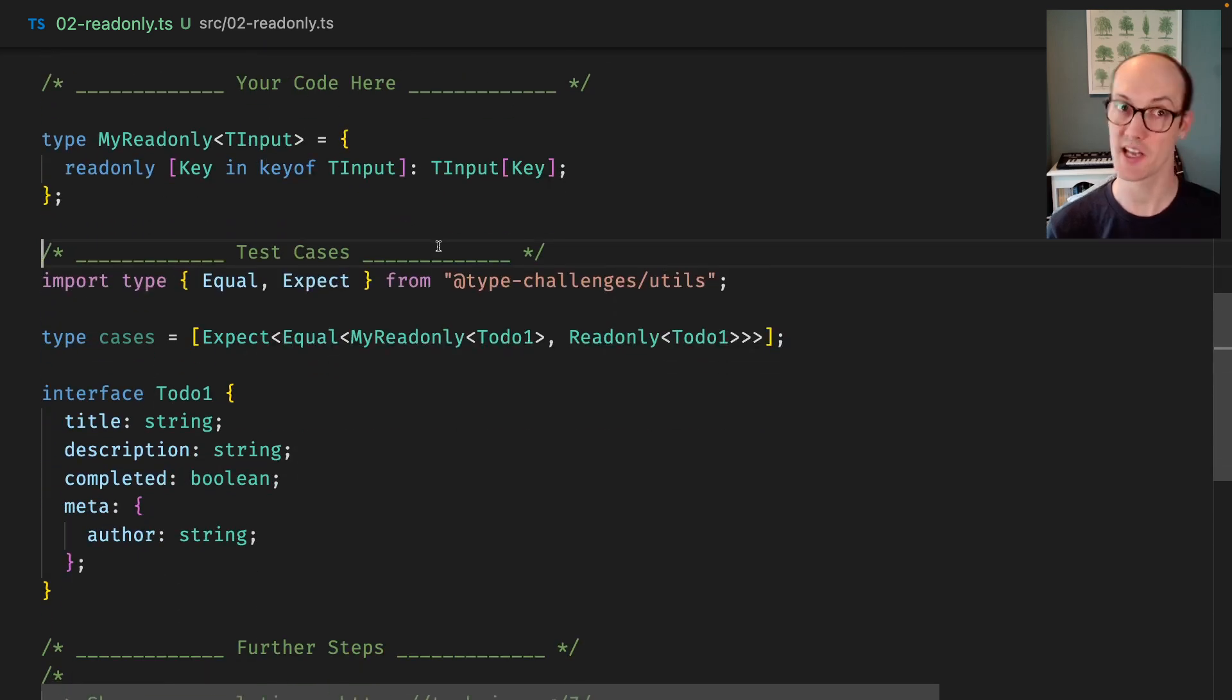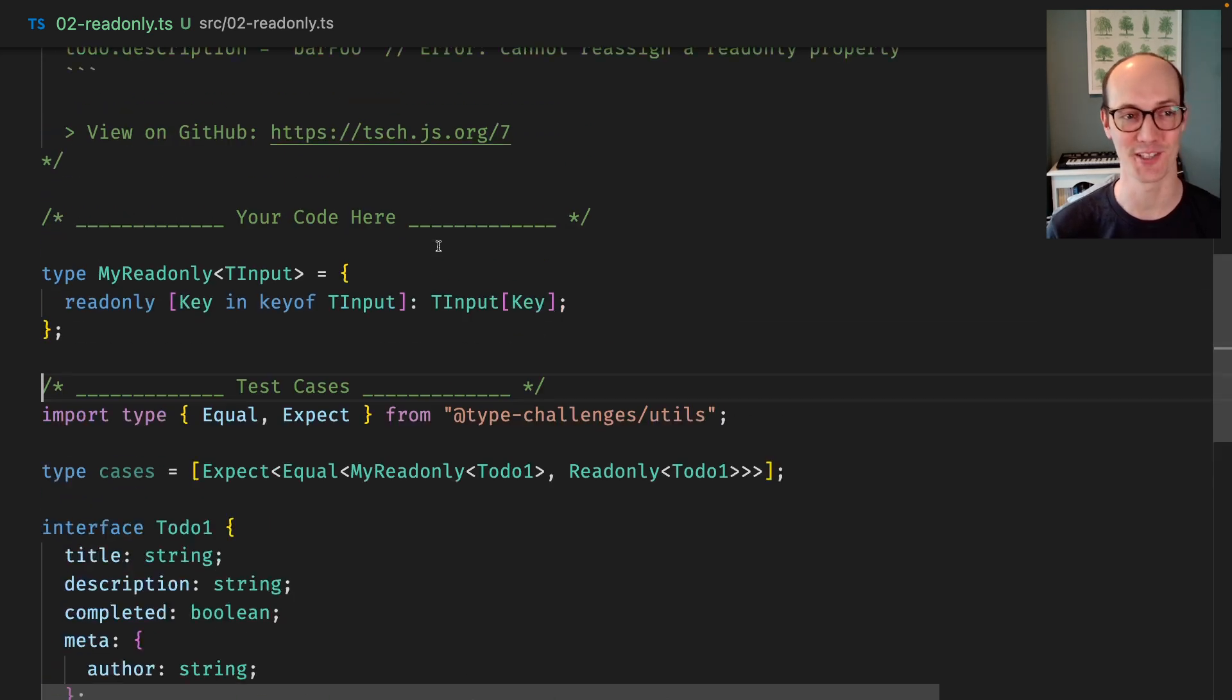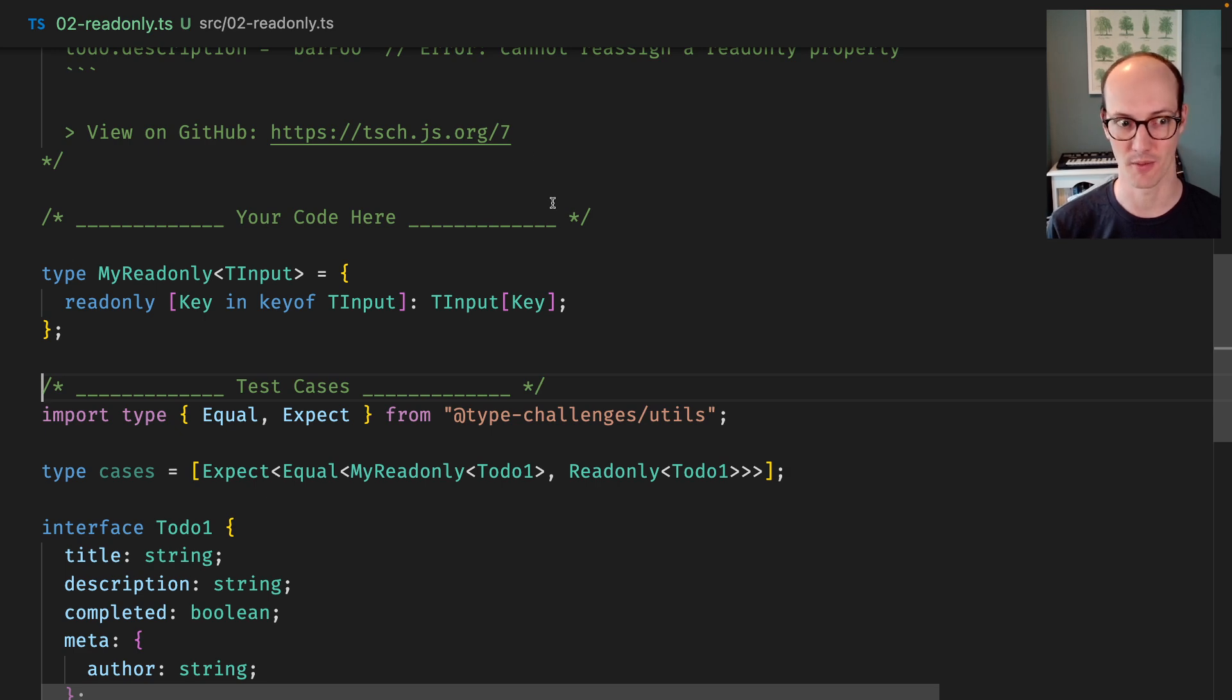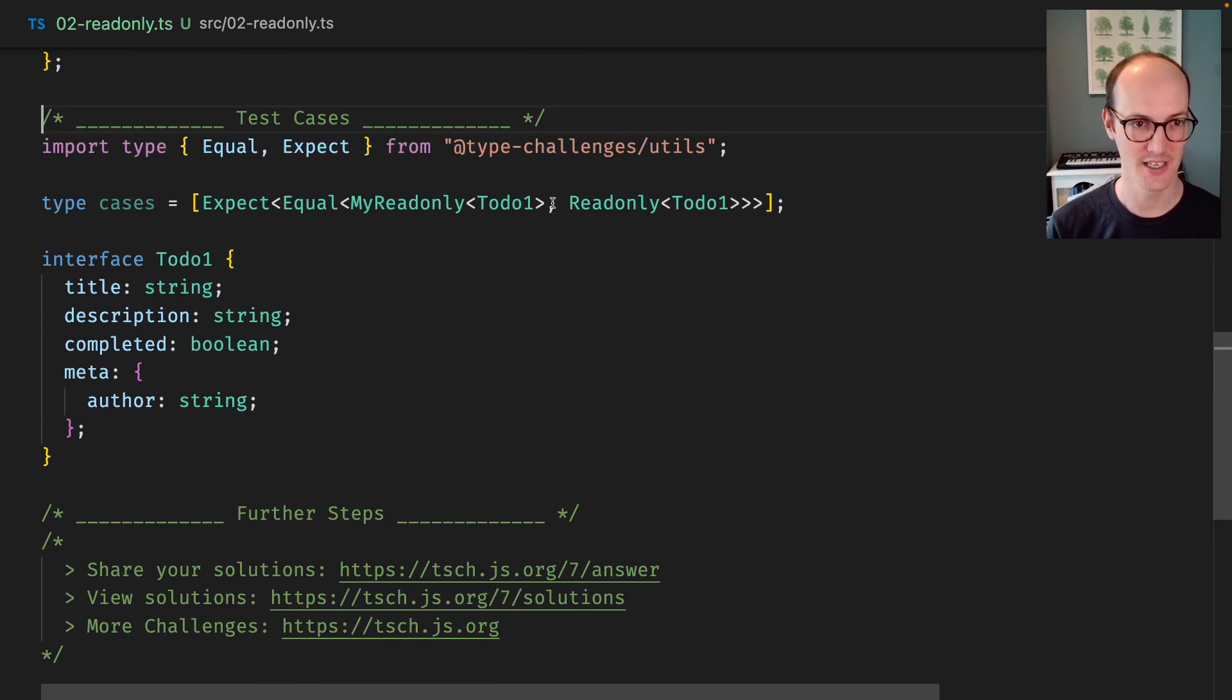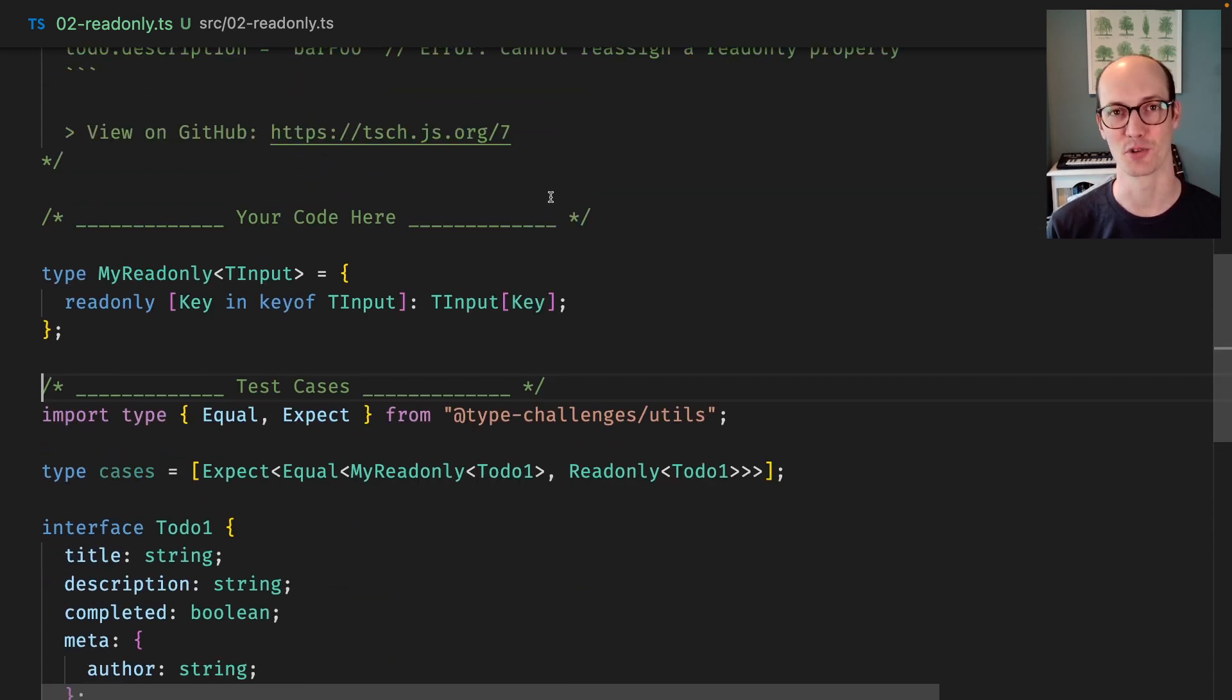Okay, so that's readonly. This is, I've been really enjoying this so far, actually. If you want to see the next one, I'm not sure what crazy thing TypeScript Challenge is going to come up for next, but if you're enjoying it, then do subscribe and I'll see you in the next one.